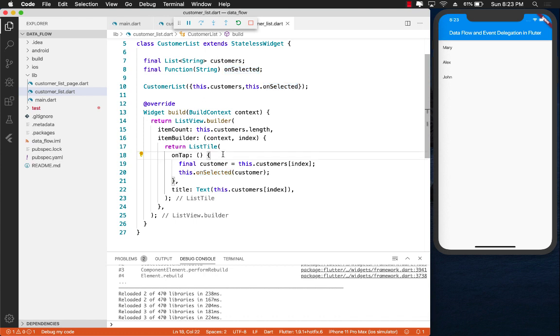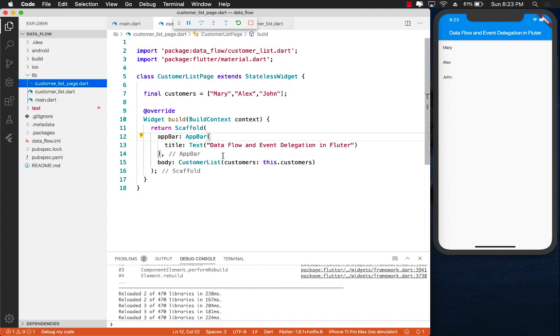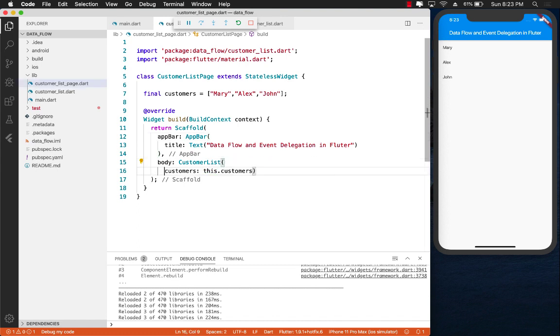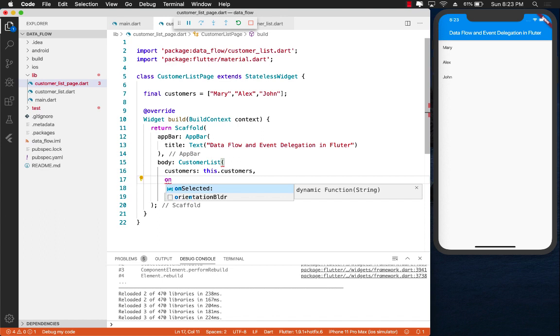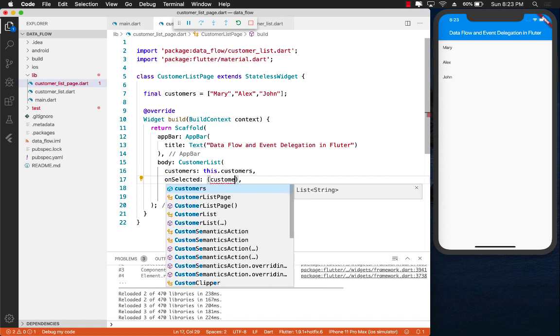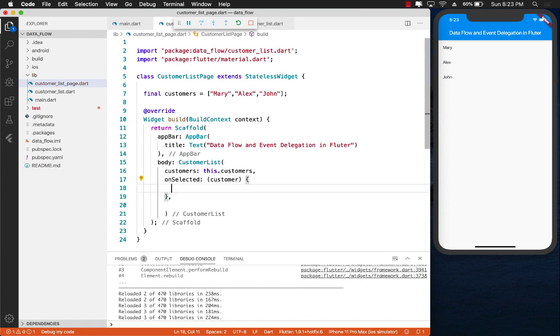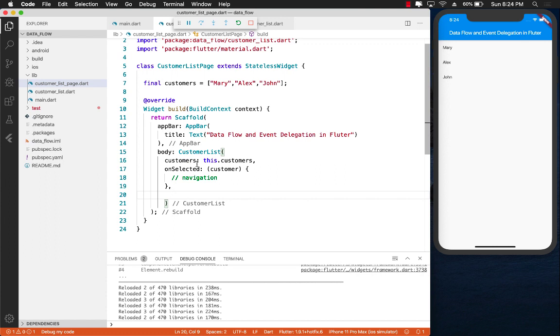So now, when anyone taps on the ListTile, we can actually get the customer that is selected. So we can say customer equals this.customers[index]. We get the selected customer. And then we can call onSelected passing in the customer that we wanted to pass. Now, how will it look like on the customer list page? So what we have done over here is that we have delegated the onSelected or the actual onTap to someone else. So let's go to the customer list page. And now if I have to use this, it's going to be super easy to use. I will simply go over here and say onSelected. And this time, I'm going to get the actual customer that was selected. And I can perform a navigation or I can do whatever I want over here.